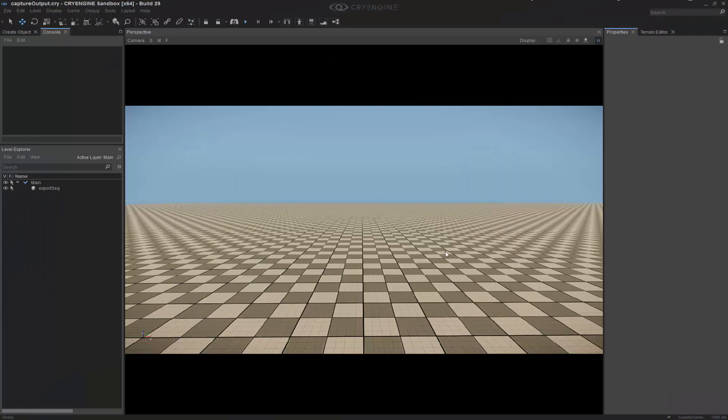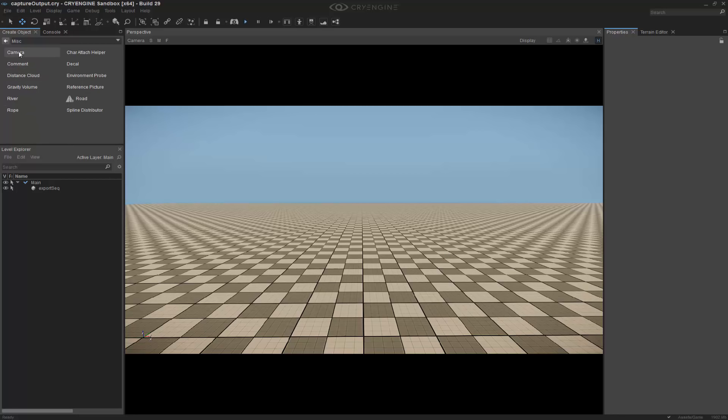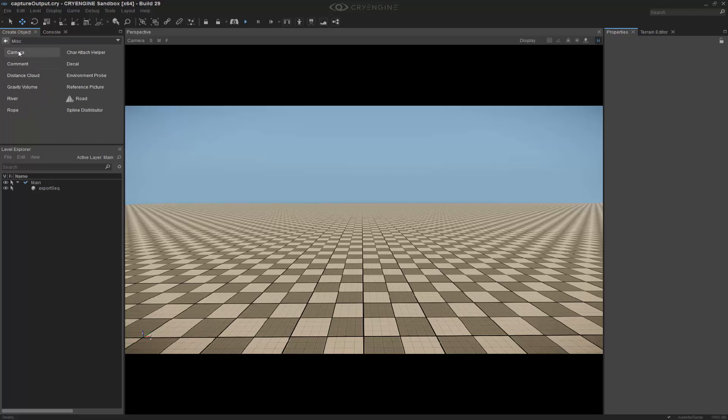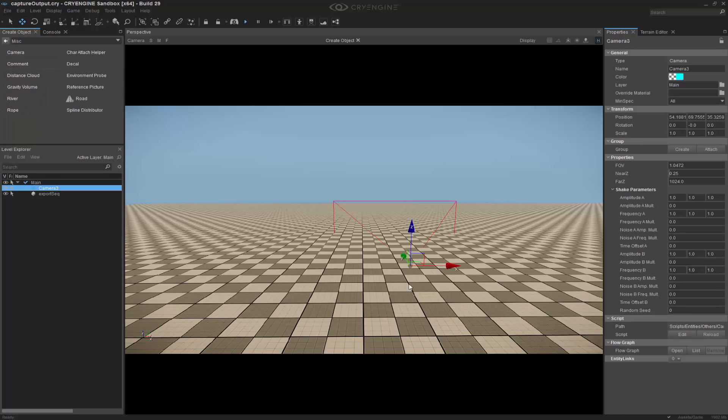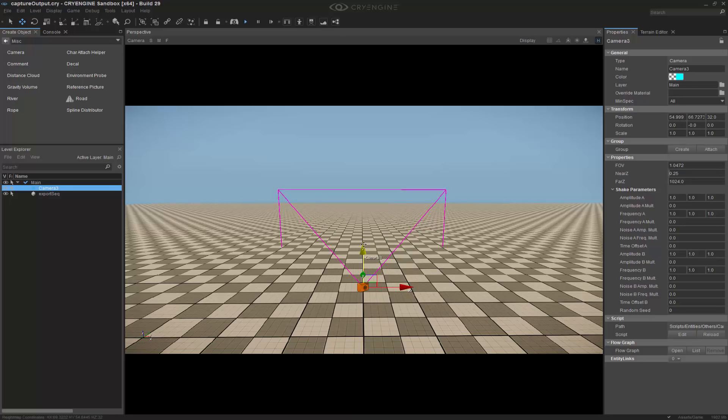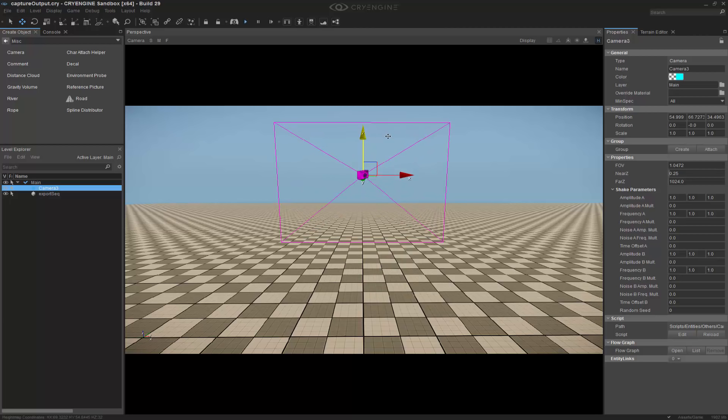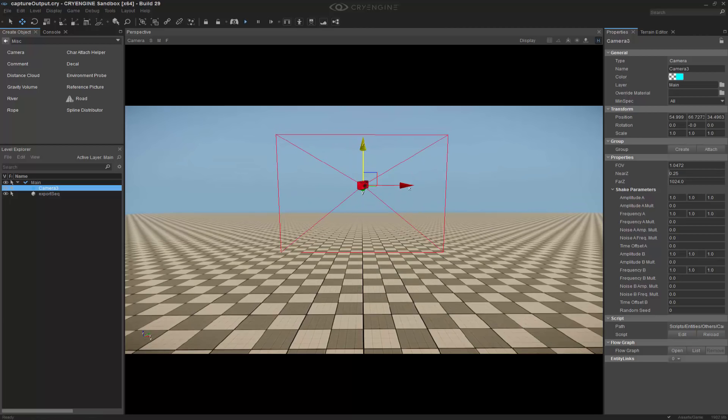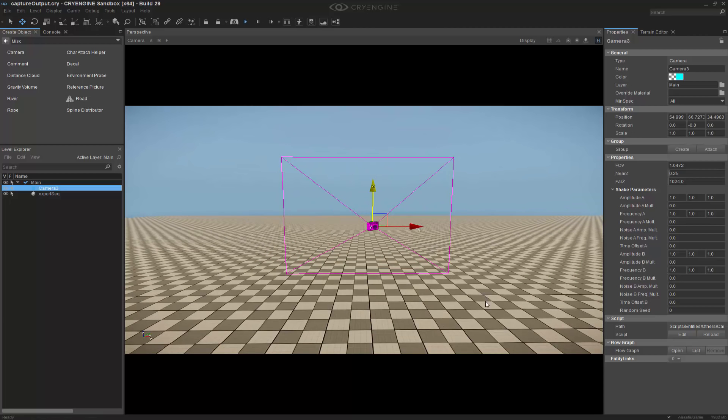The next thing that I want to do is render out a sequence inside of track view. What I need for this is actually to create a camera. So in the miscellaneous tab, we can go to camera, and I'm going to drag it into the scene. I'm going to press control and shift so I know it's right on the terrain in front of me, and I'm going to move it up just a little bit so I can see all of the frustum. I'm going to rename this to cap cam and press enter, and now I'm ready to go inside of track view.